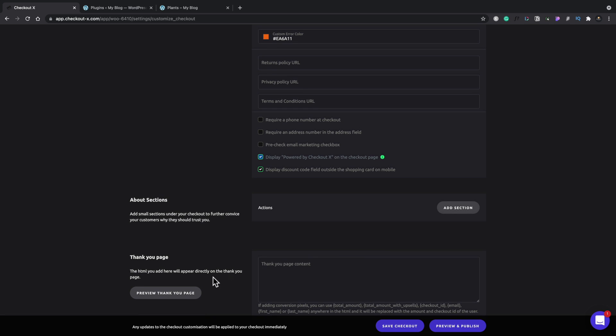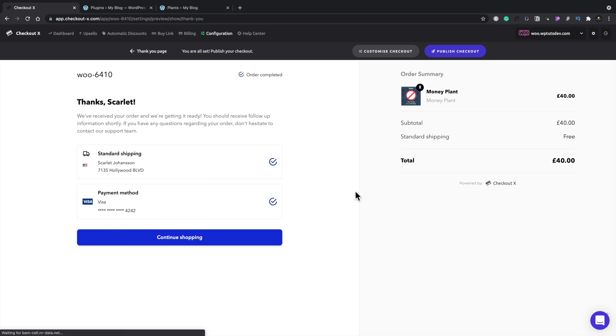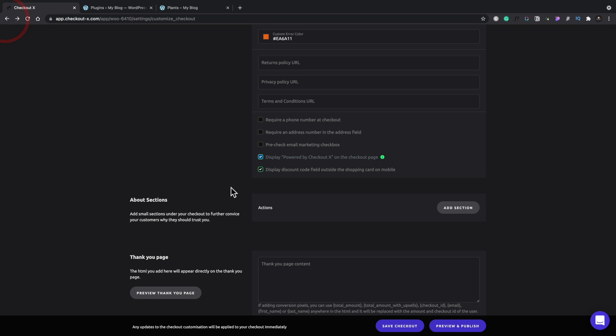And then finally, you have the option to customize the thank you page. If you want to check that out, we can say we'll preview that. And this is what the checkout page will look like to the end user. So we can add some level of customization. Not a lot at this point. It is still pretty limited. You can see we have some macros or shortcodes we can use, like the total amount, total amount with upsells, those kinds of things. And you can drop HTML code inside here.